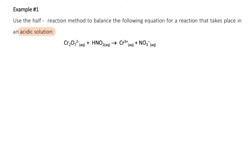You already know how to assign oxidation numbers. On the reactant side, oxygen is negative two and chromium is positive six. For the other species, hydrogen is positive one, oxygen is negative two, which makes nitrogen positive three. On the product side, oxygen is negative two and chromium is positive three.